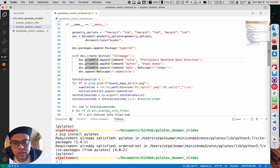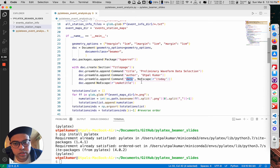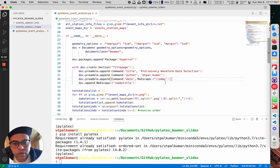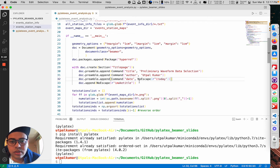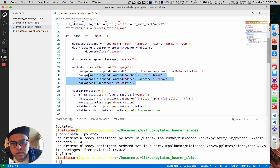First we create a section called 'title page' and inside that section we keep appending what we want. We call the title command and define the title name, then the author command with the author's name, then the date command — which will automatically get today's date when the script is compiled. Finally, we call maketitle to compile them all together into a title page.